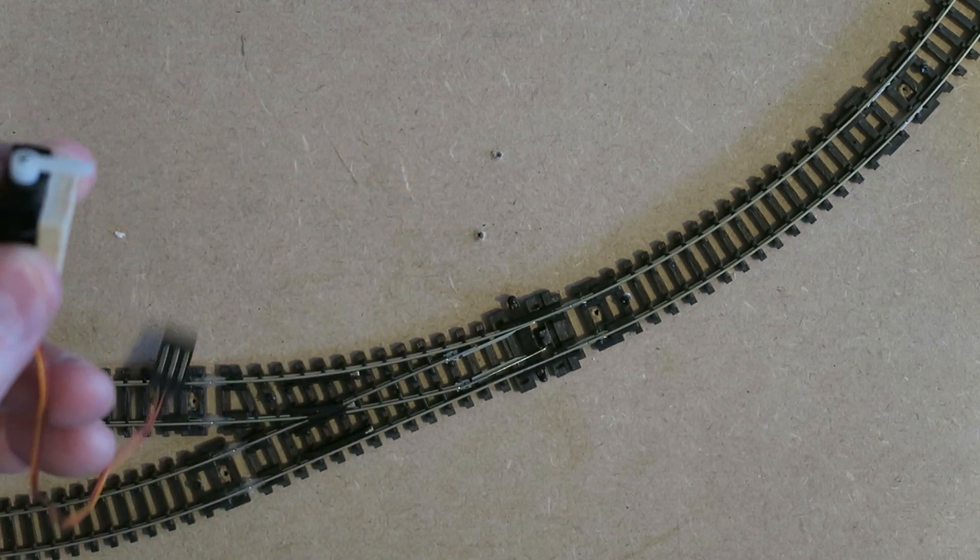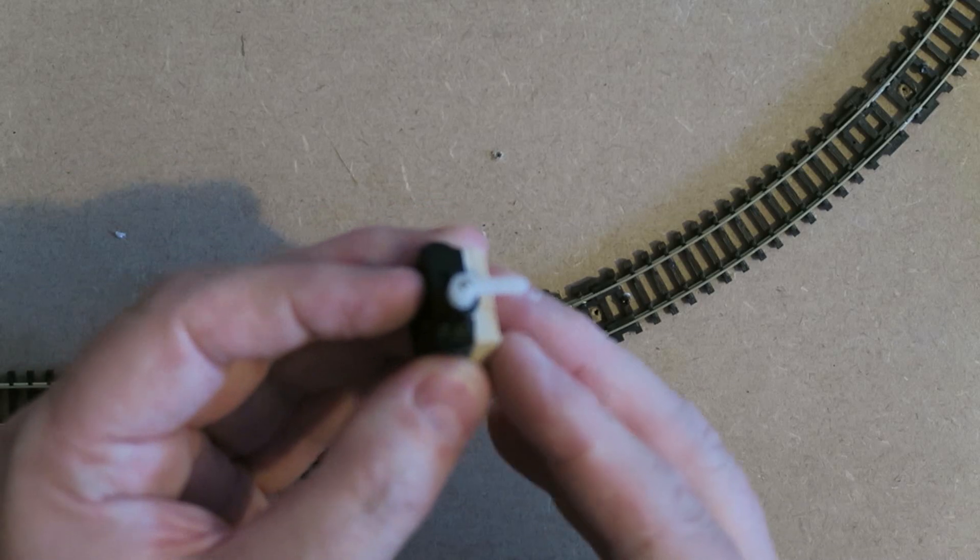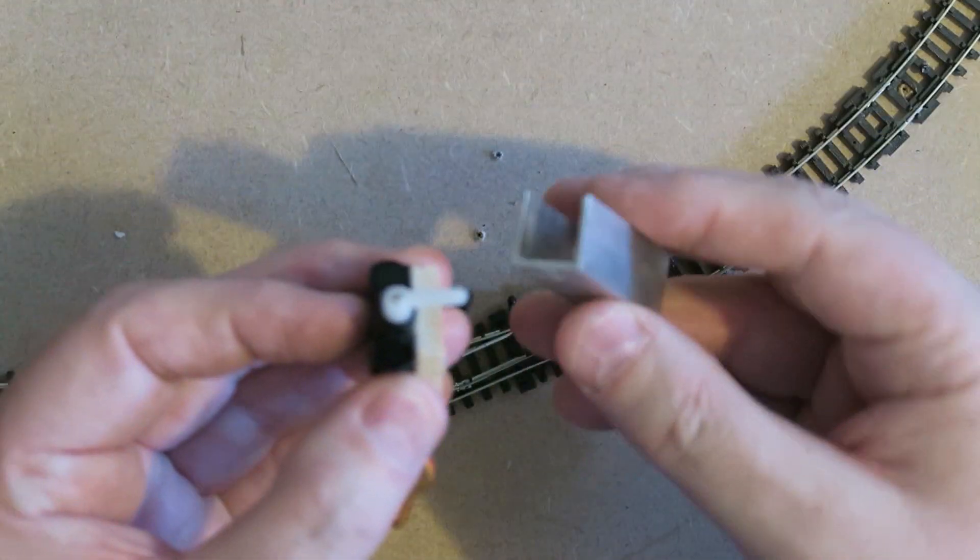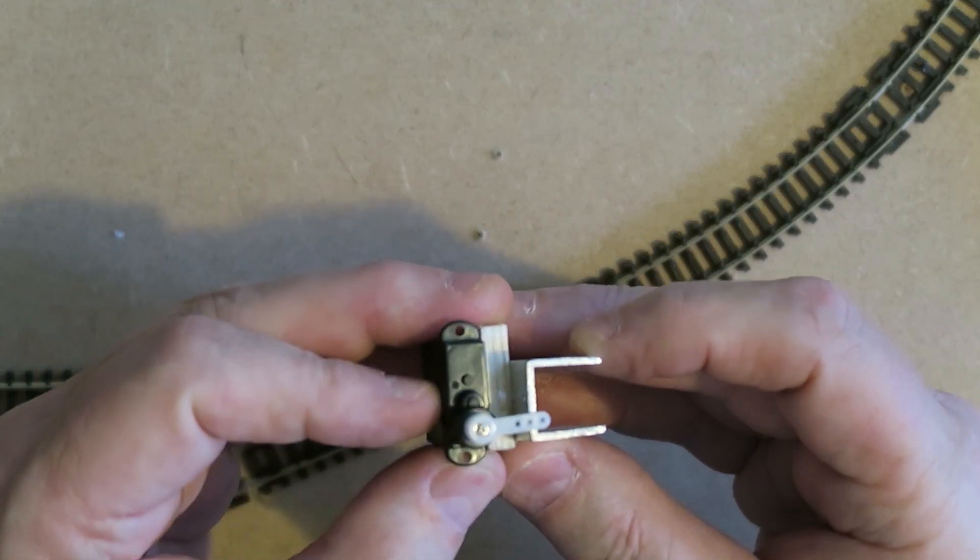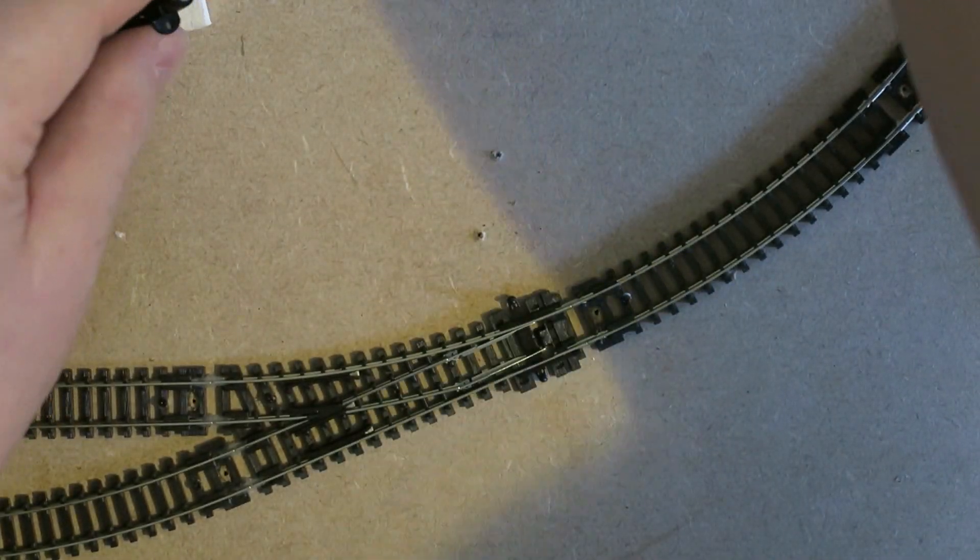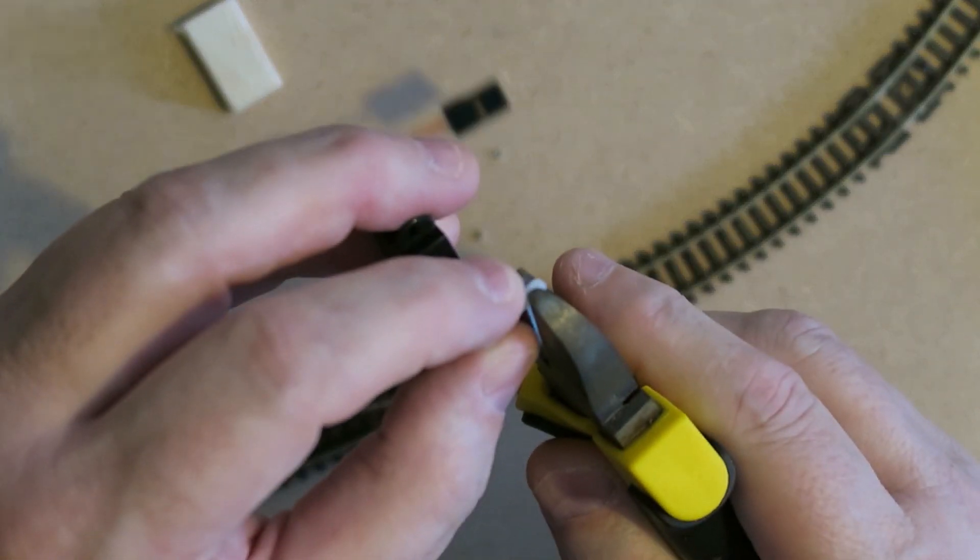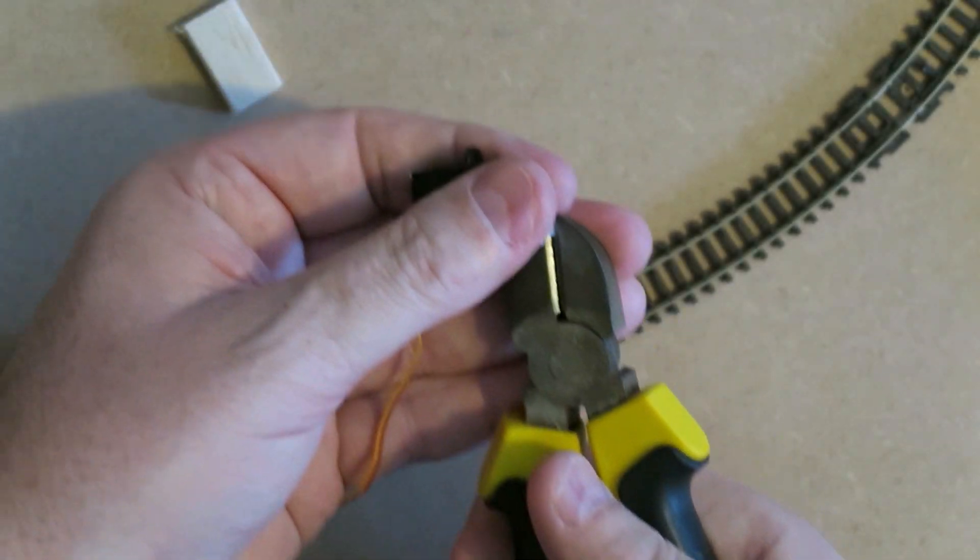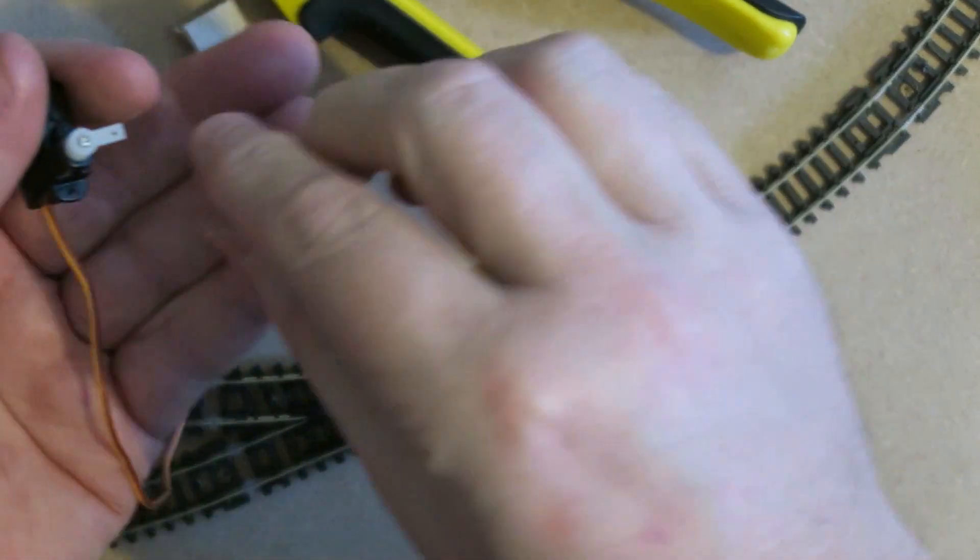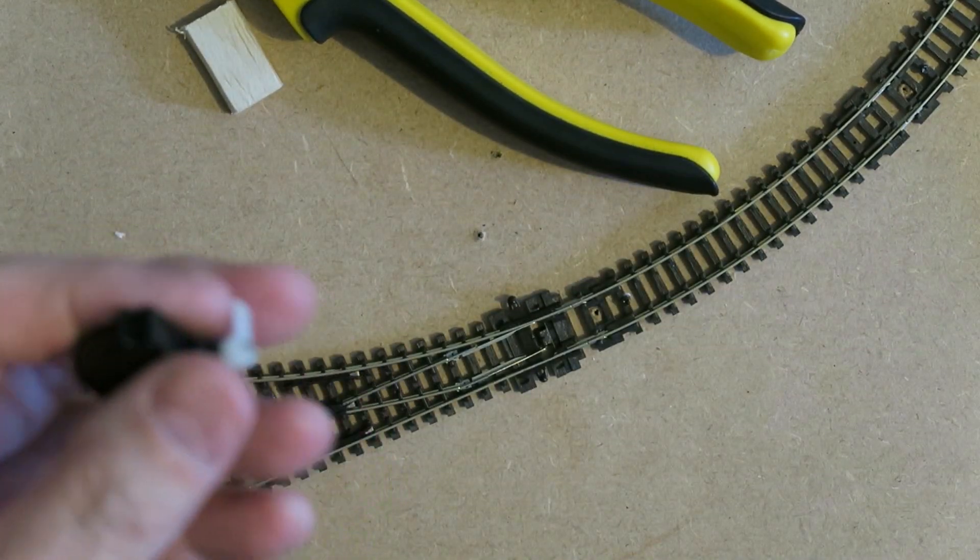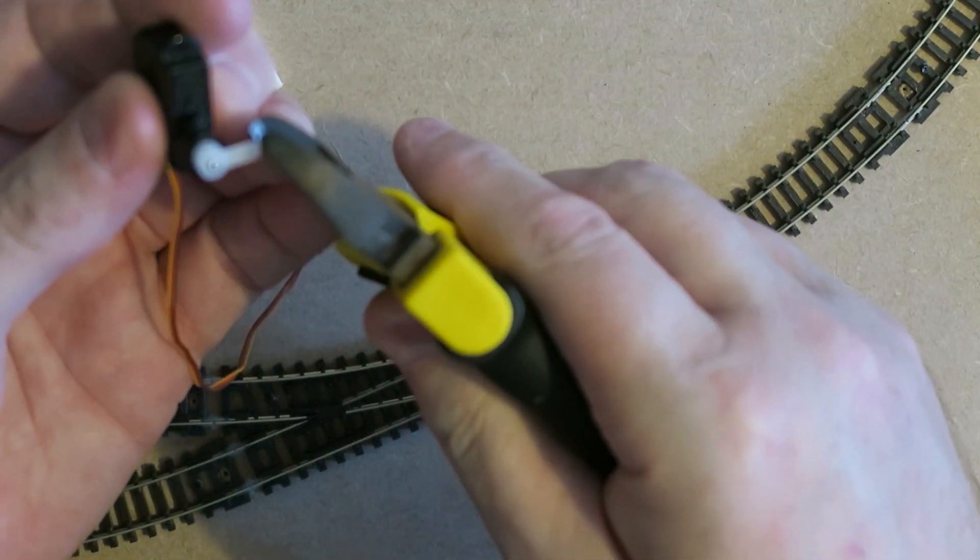Now the first thing I notice, let's bring you back into focus, the first thing I notice is the arm's too long. So I'm going to nip it back to the first hole, keeping the first hole intact, the innermost. There we go. I'll just tidy this up a little bit.